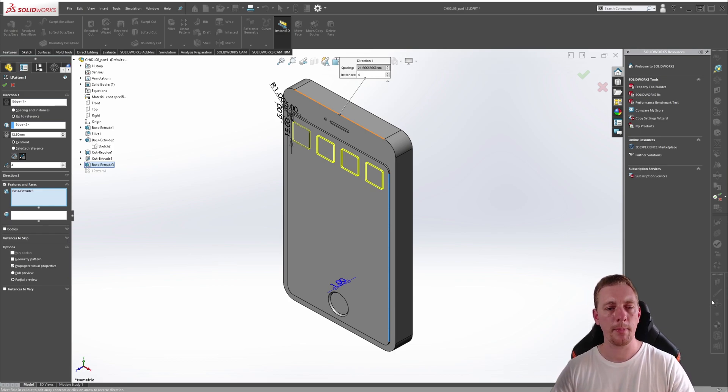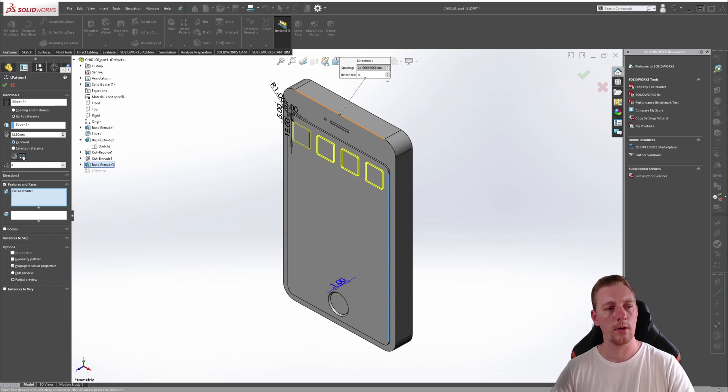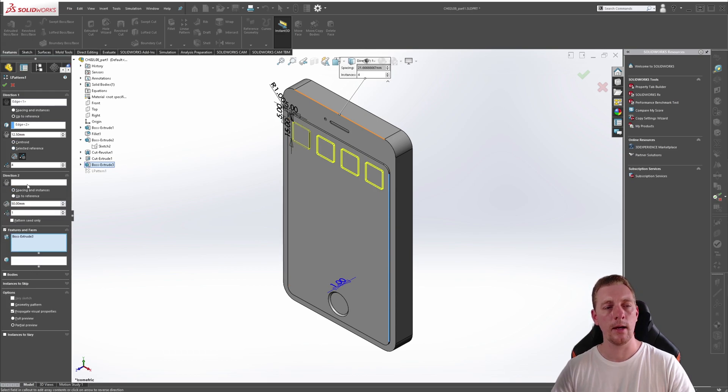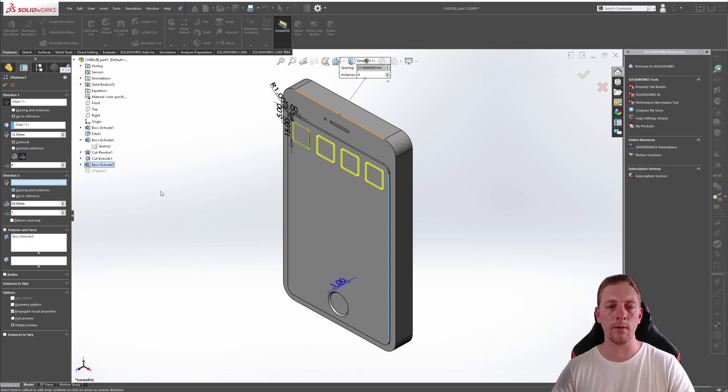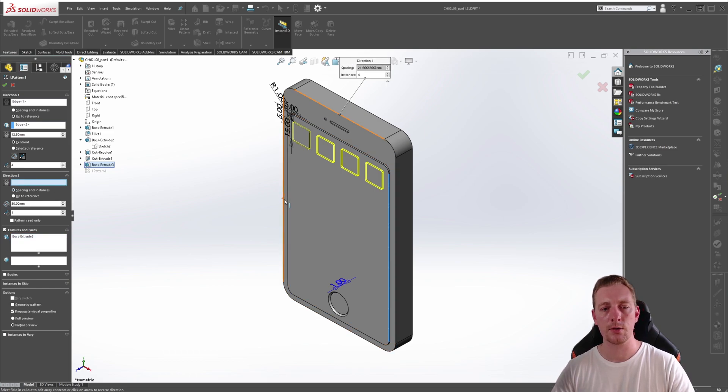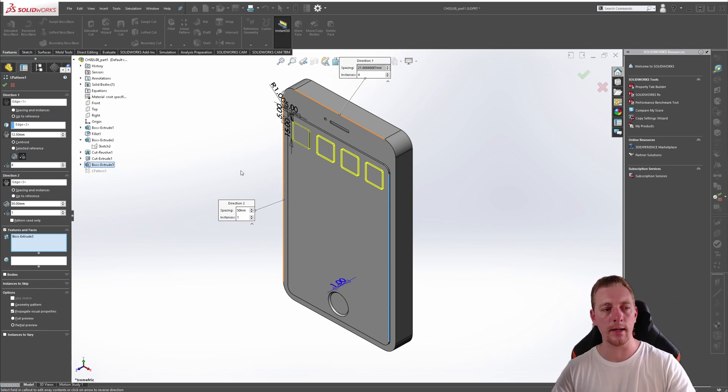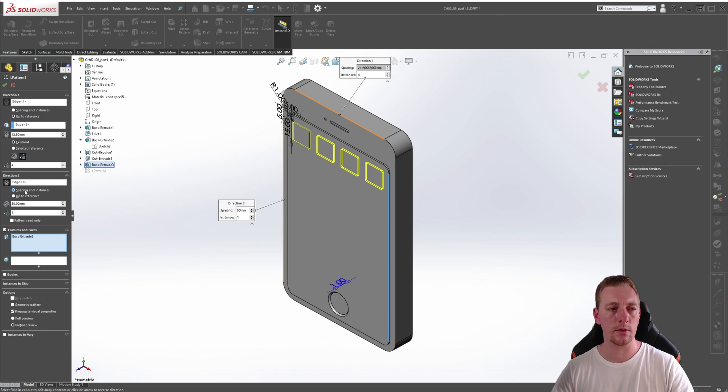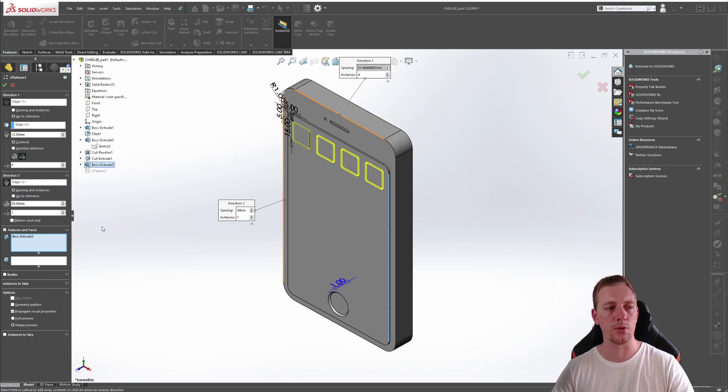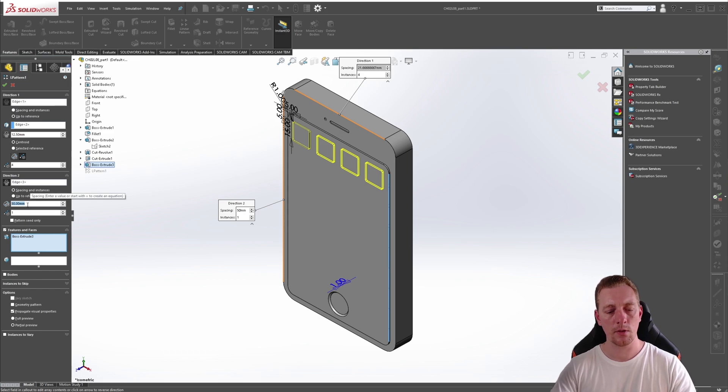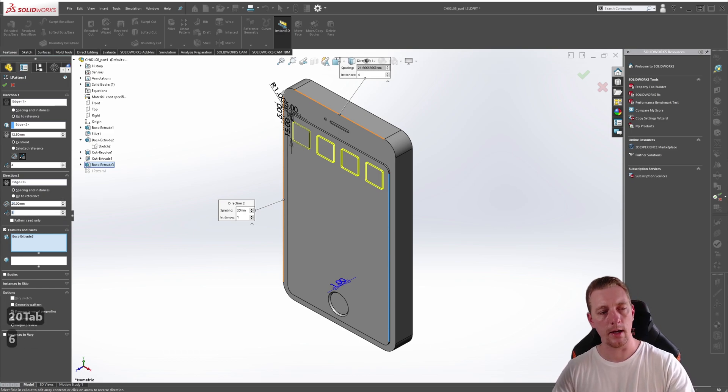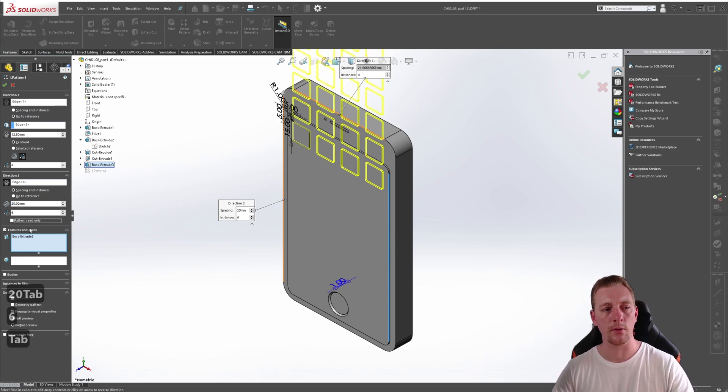To create the pattern in a second direction, we are going to go down to the direction two and expand that and continue the process. So we first need to specify our direction so we can select this as our direction. This way we're going to have the pattern both across and down. And this time we're going to stick to the default, which is the spacing and instances for our direction two. Change the distance to 20 mils and our number of instances to six.